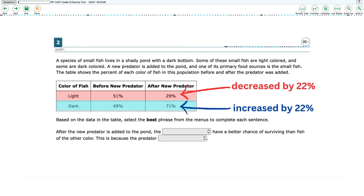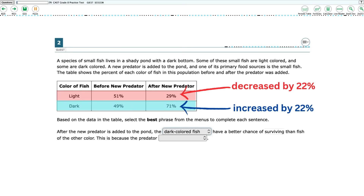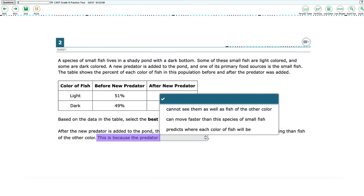Looking at the data table, the light-colored fish population decreased by 22%, while the dark-colored fish population increased by 22%. This would show that after the new predator is added to the pond, the dark-colored fish have a better chance of surviving than fish of the other color. The next part gives you three choices for the reasoning: the predator cannot see them as well, can move faster, or predicts where each color of fish will be.